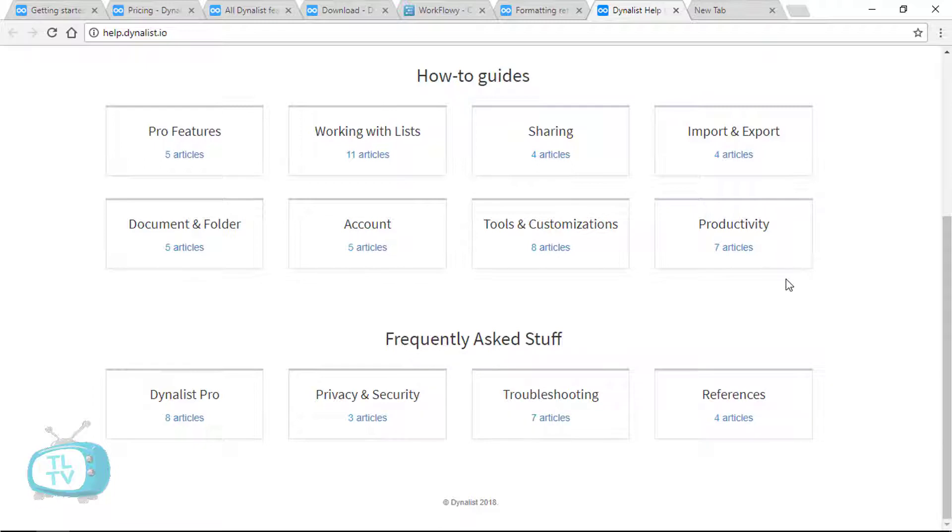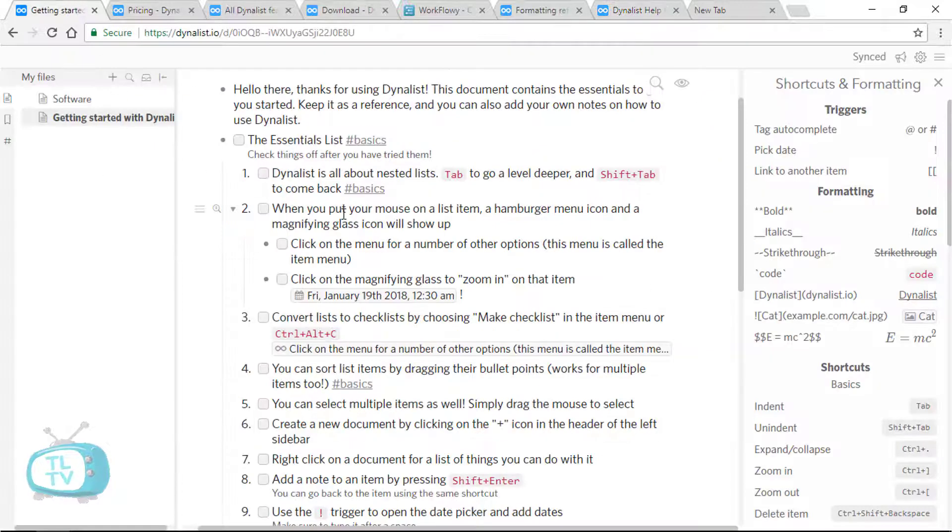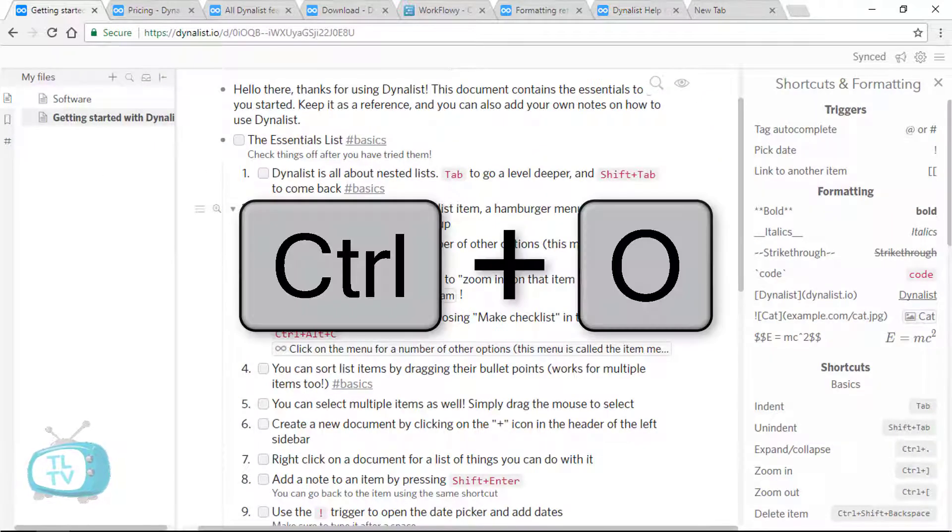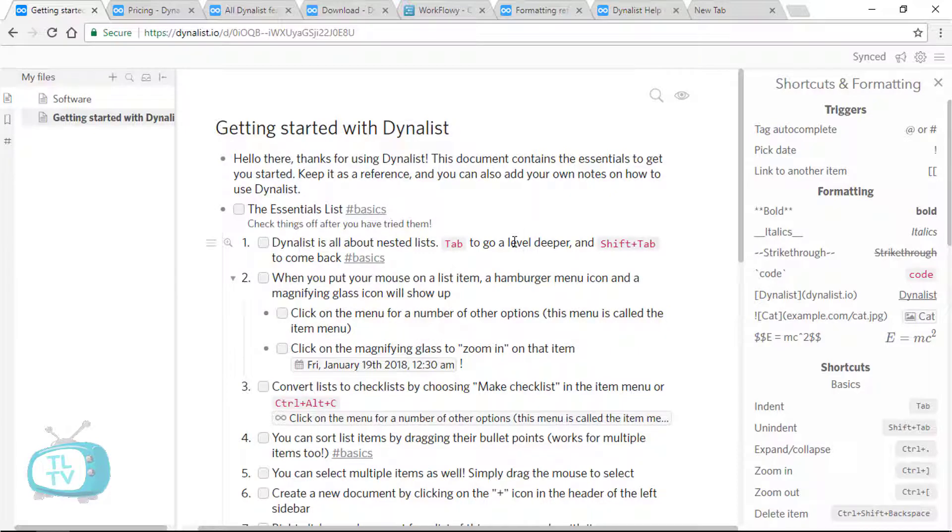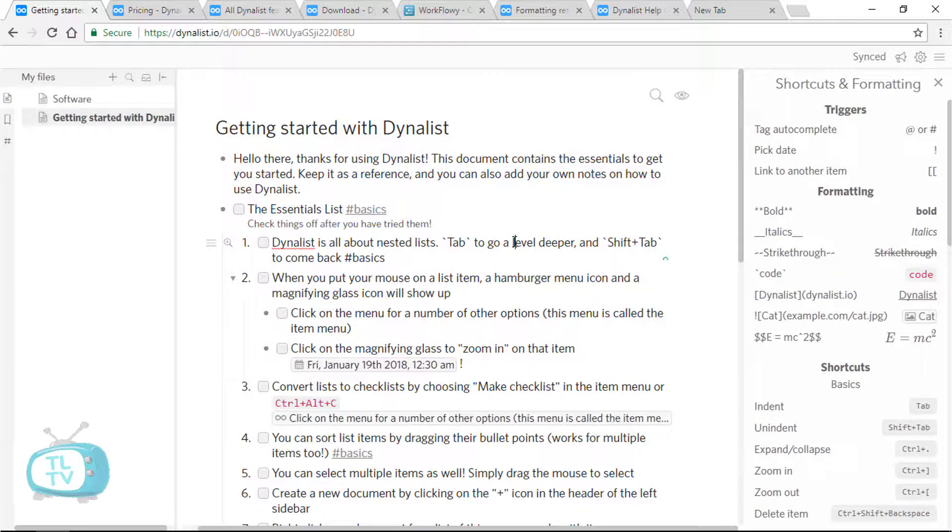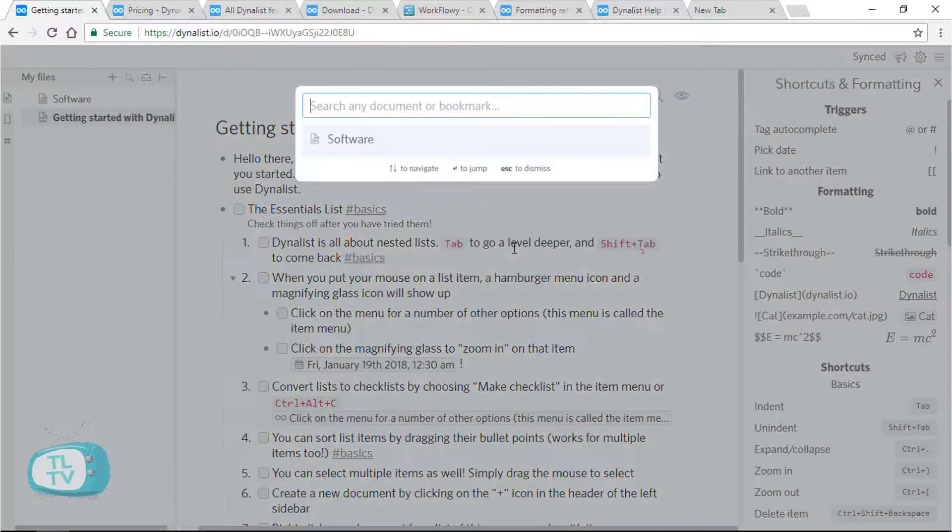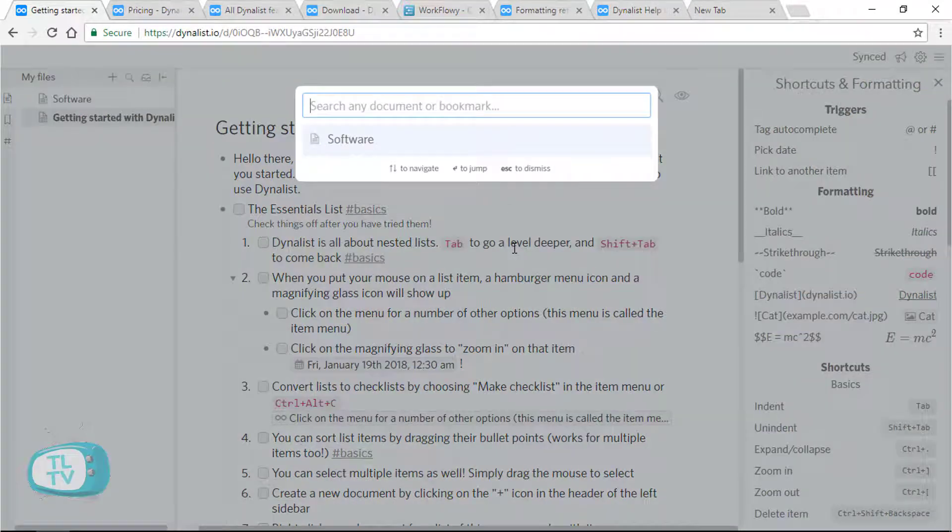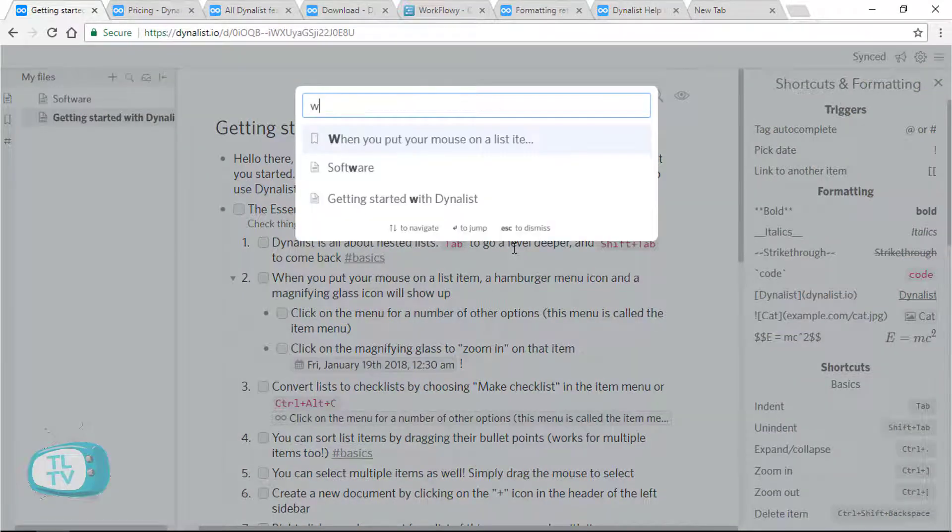Finally, searching within documents is really simple by hitting on Ctrl O on your keyboard to open the finder option to search for items and documents.